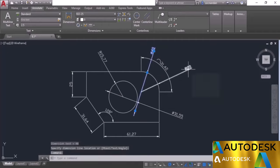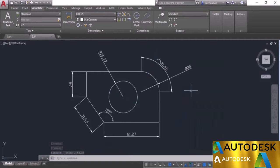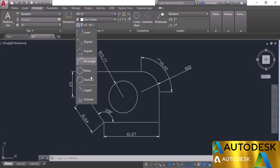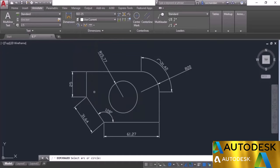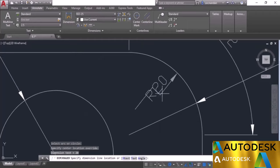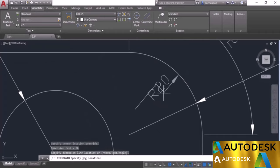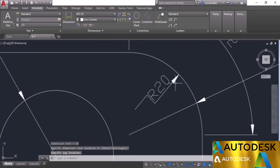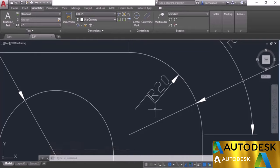Let's remove some dimensions to free space. The jogged dimension can be used to add radius to circles or arcs along with a jogged line. Select the arc, specify the center location — it doesn't need to be exactly on the center — click to place the first jogged point and the second point. Jogged lines are generally used when the curvature of the arc is very large and the center falls outside the current drawing area.